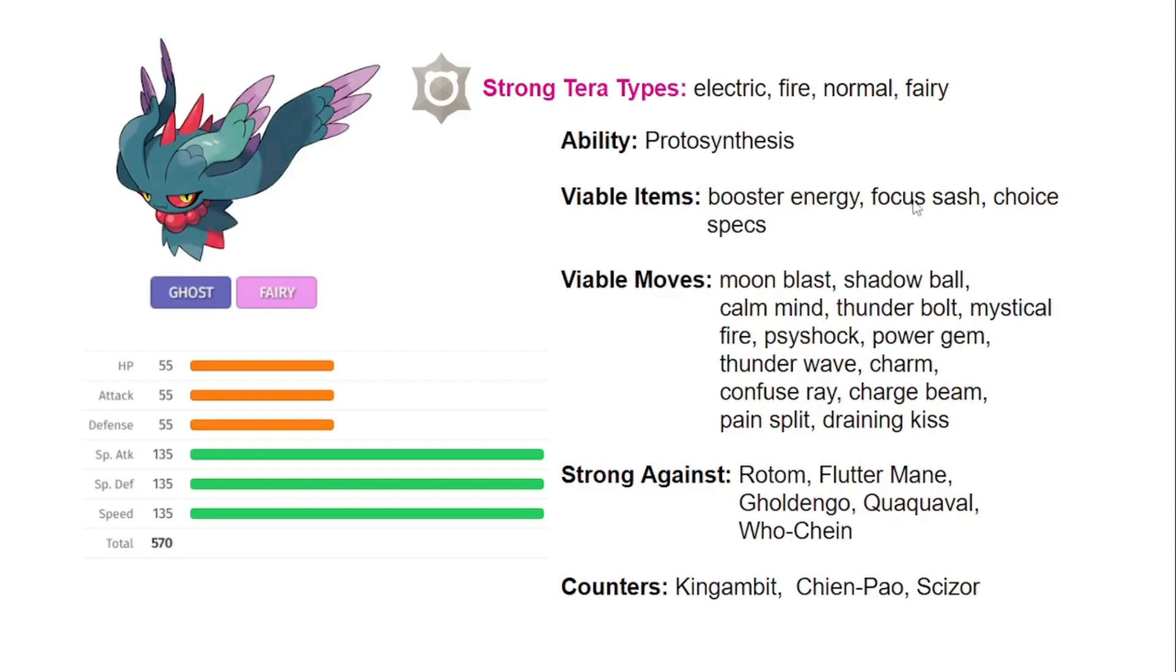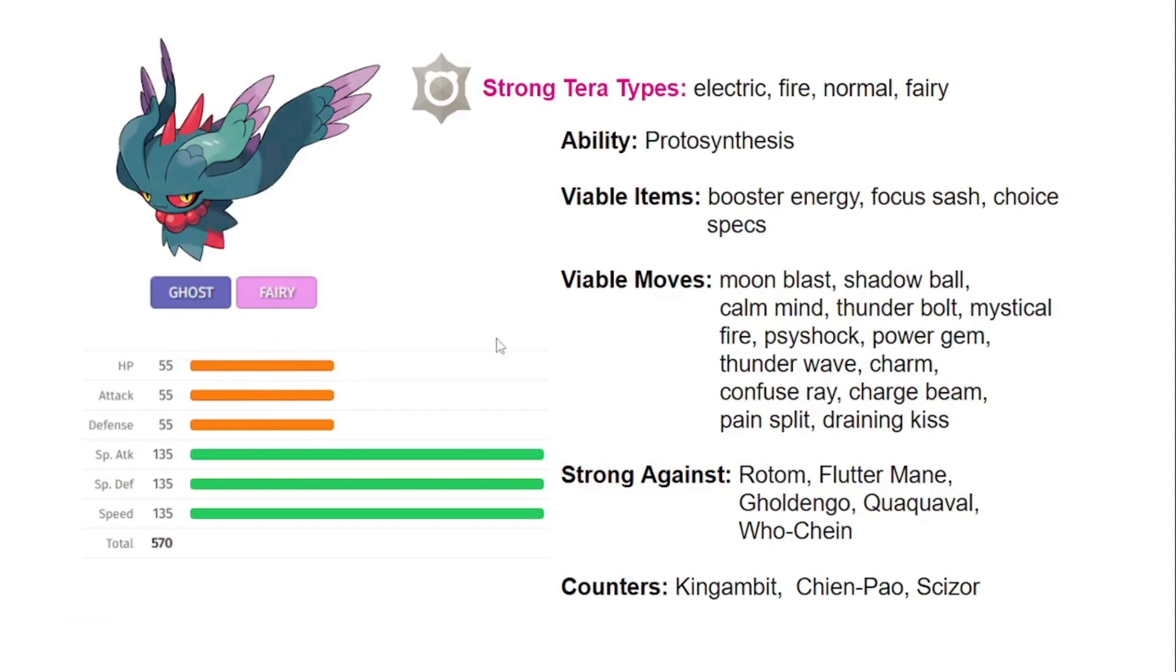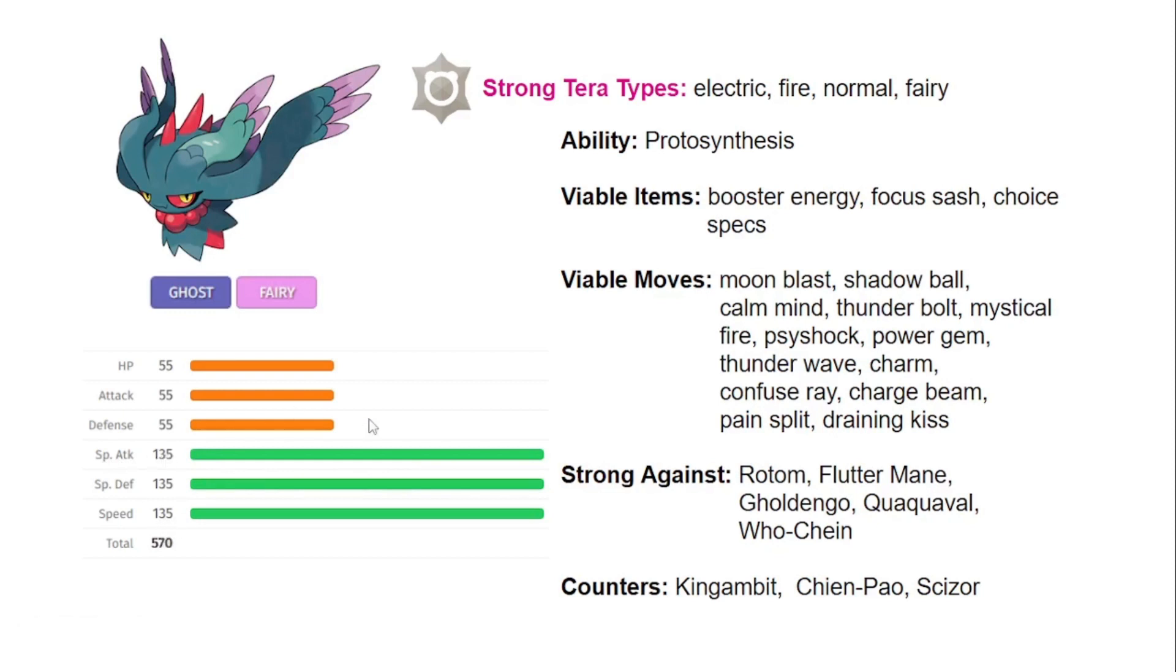Other good items. I think that Fluttermane can be really good with a Focus Sash just because you're so weak physically. You want to be able to live one physical hit. You can outspeed a lot of Pokemon, just knock them out with two hits. If you can outspeed, hit them with a Moonblast, you survive a hit with the Focus Sash and then hit them with the Moonblast again, you can take them out pretty easily. The Choice Specs is just going to give you that effective plus one 50% damage boost in your special attack, which with 135 special attack and that sweeping speed, you can just one-shot some Pokemon on a good matchup.